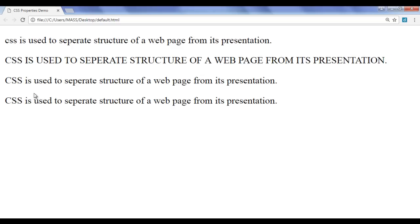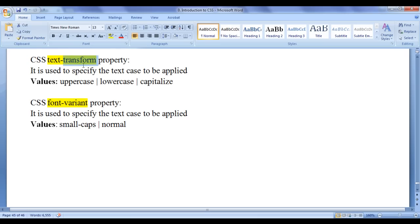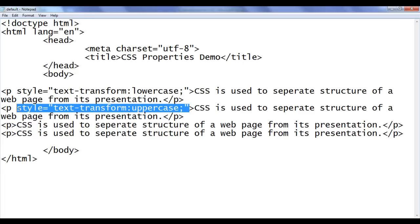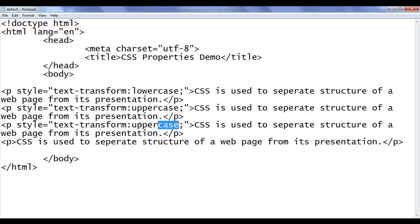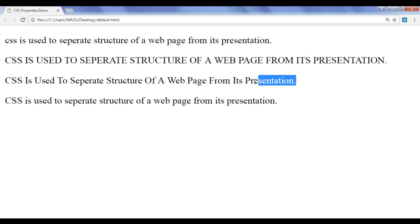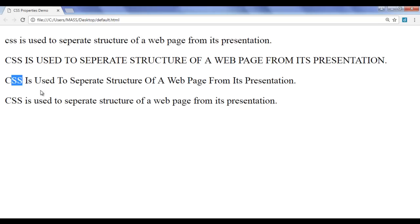What if we want to transform every word's first character to uppercase? We can take help of the Text Transform property and apply the value capitalize. I copy the inline style, go to the third paragraph, paste it, and set the value to capitalize. File, Save, go to the browser and refresh. You can see that every word's first character is now in capital letter. Notice that capitalize doesn't affect characters which are already in uppercase — it does not transform them to lowercase.